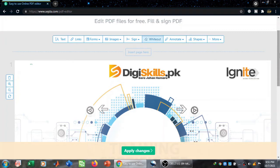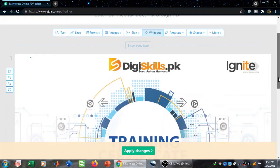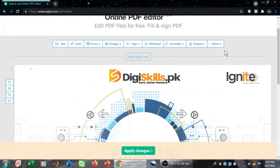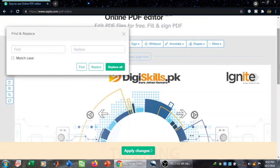Next, I want to replace some text. I need to come here and click on 'More' and then click on 'Find and Replace'.